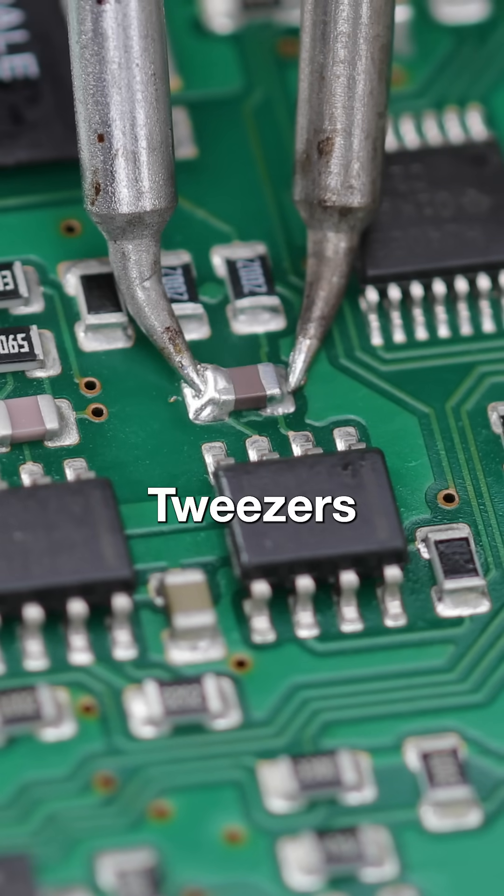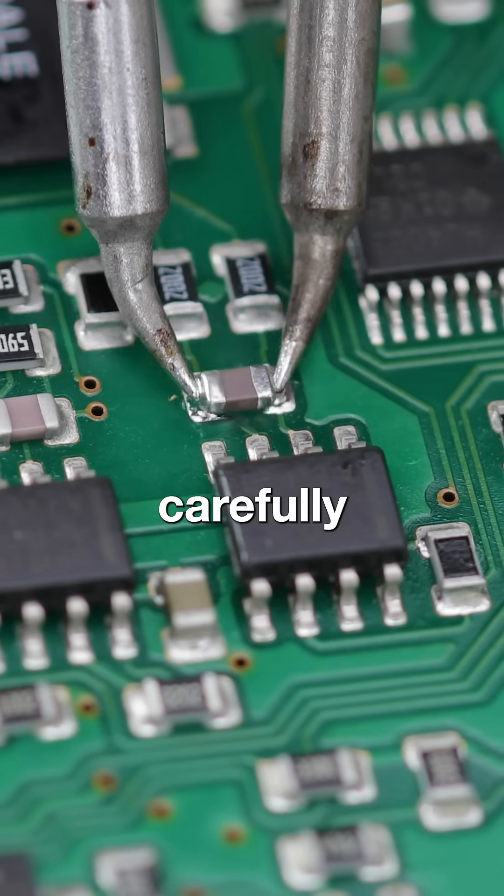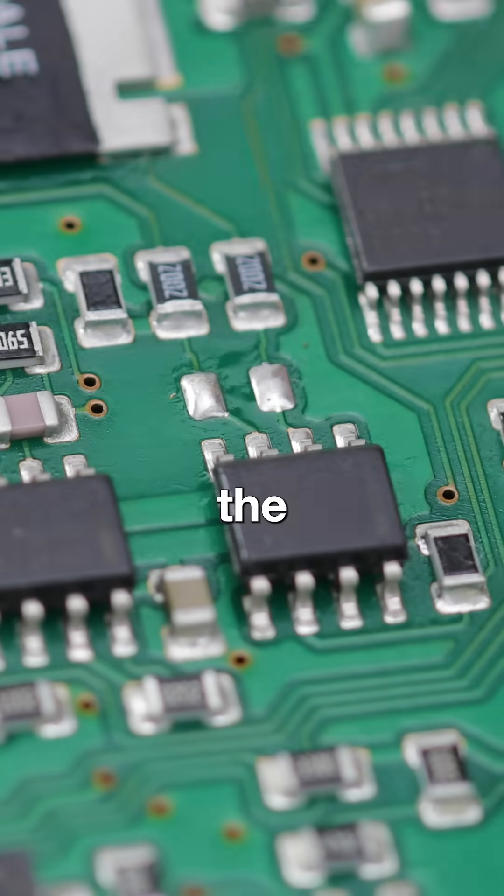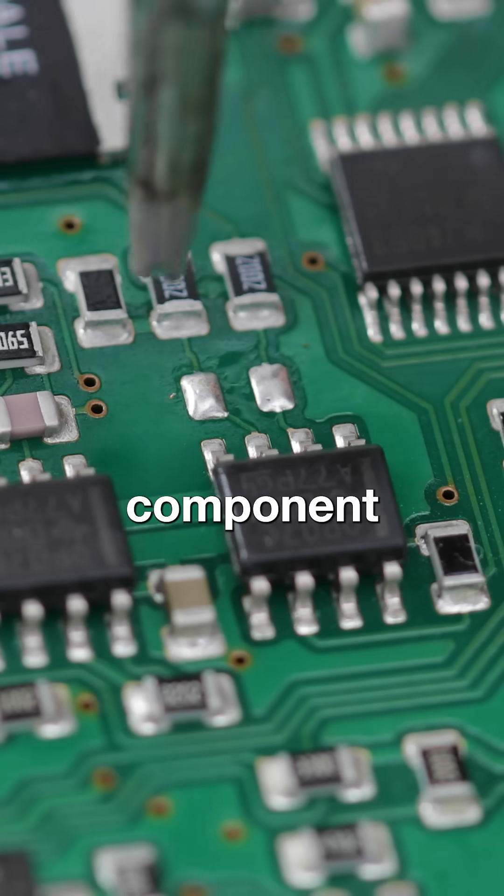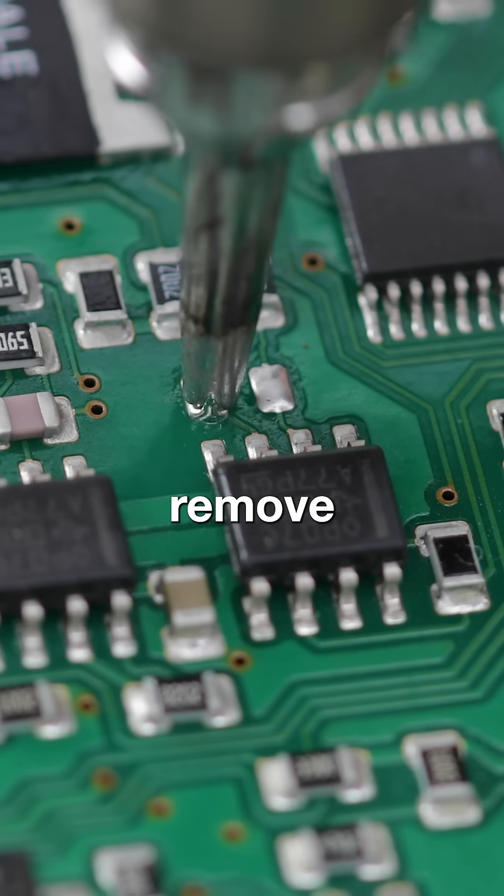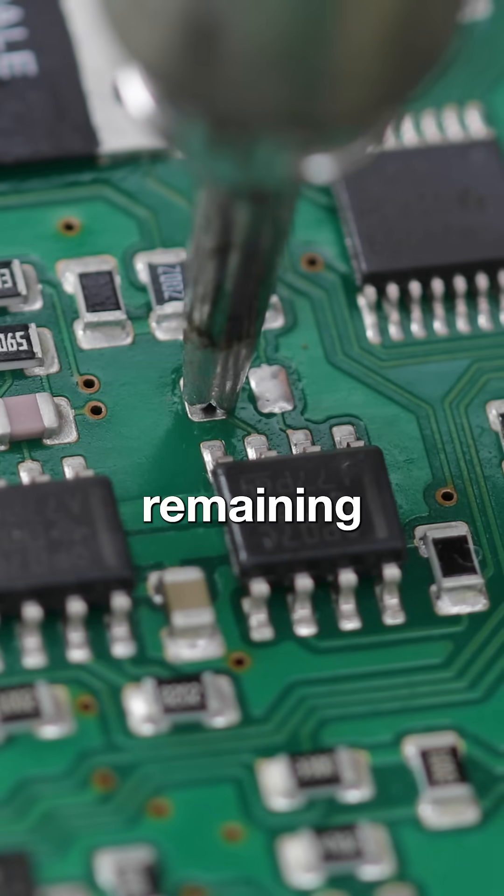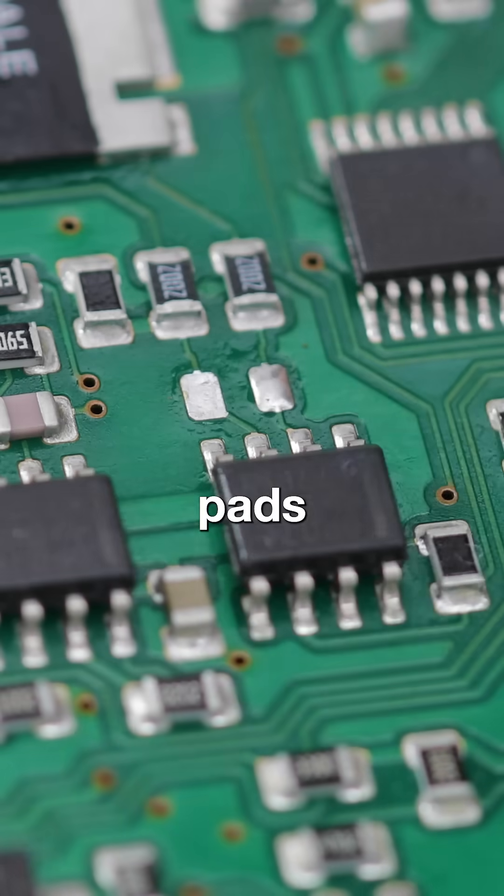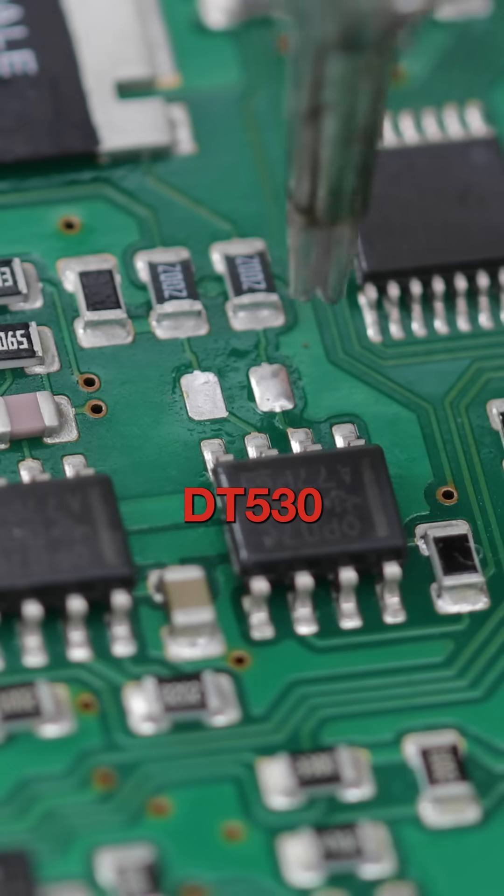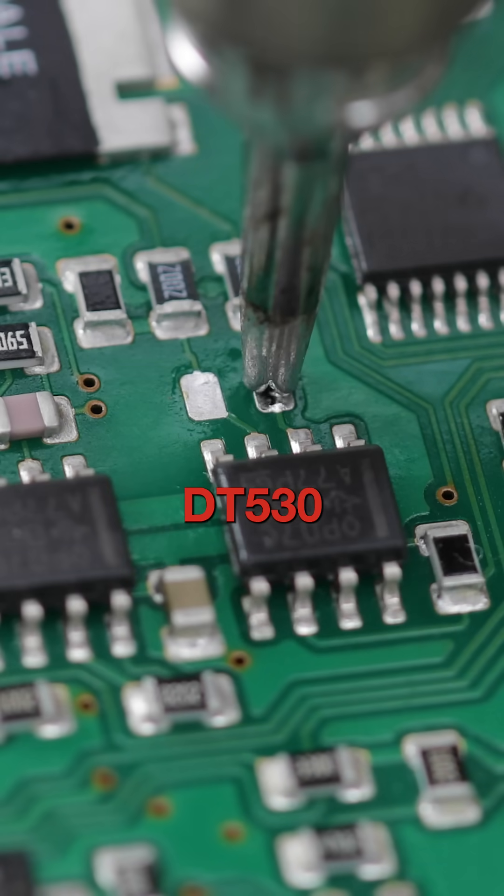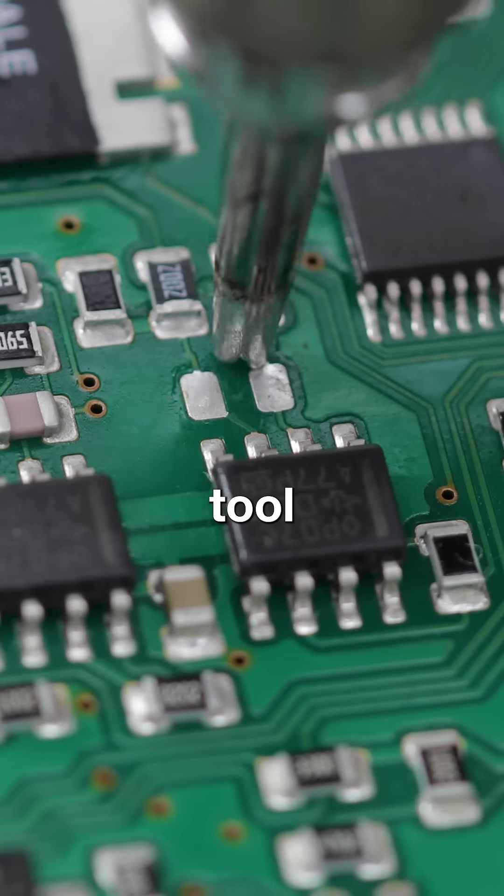use the M120 tweezers to carefully extract the component. Next, remove any remaining solder from the pads with the DT530 suction tool.